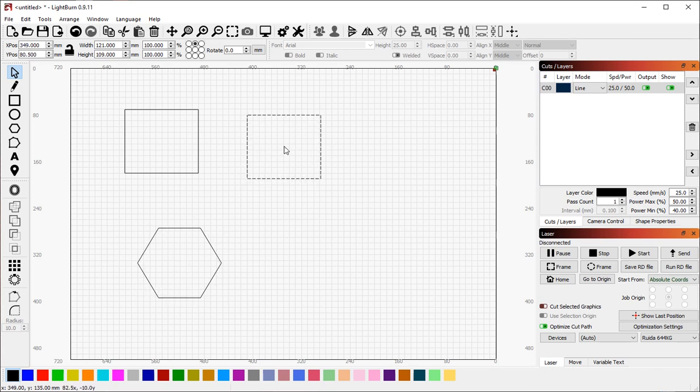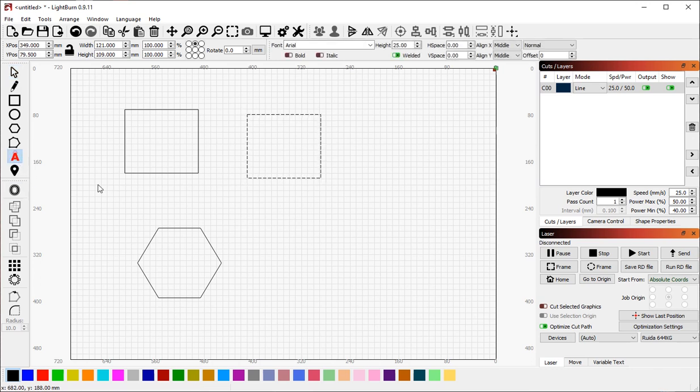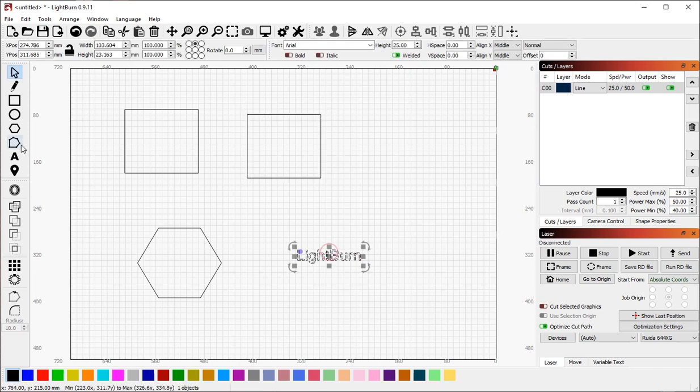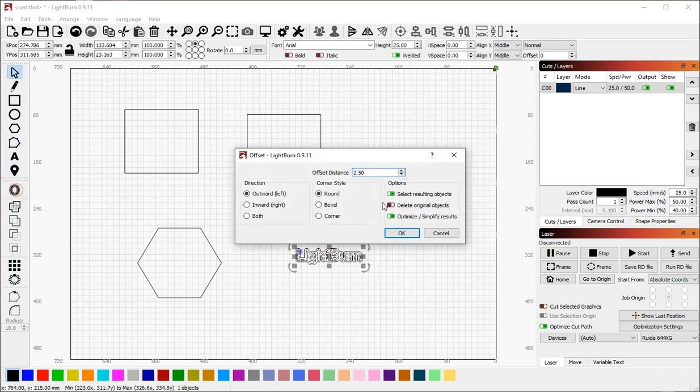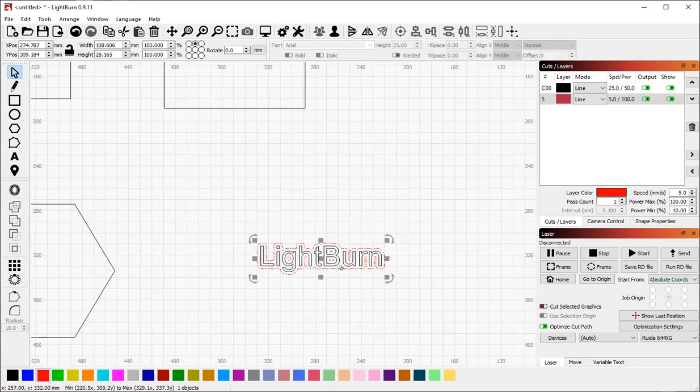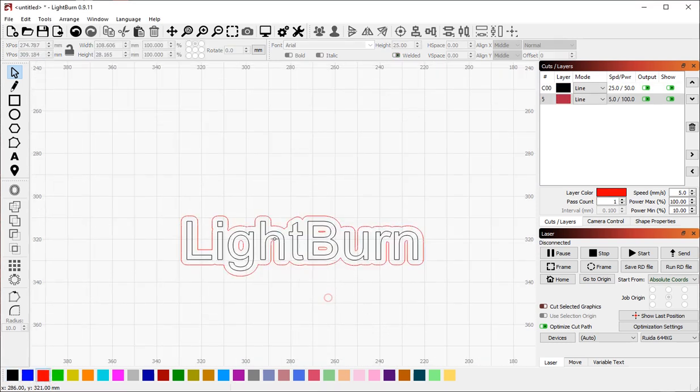This is useful for things like offset editing. If I create a small piece of text like this, select it, and do an offset, and change the color of the offset.